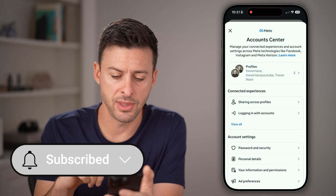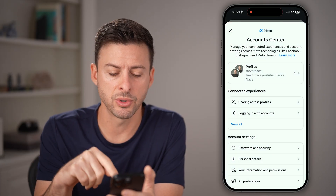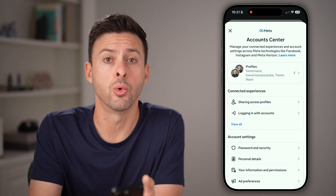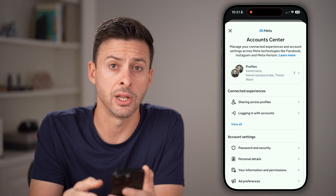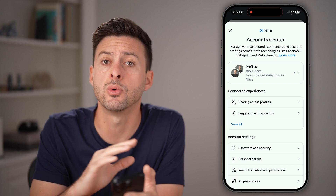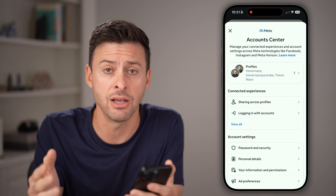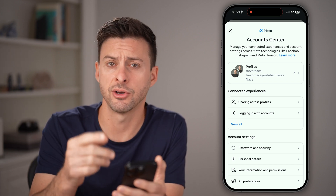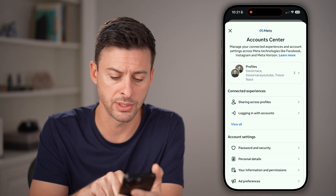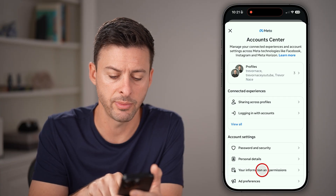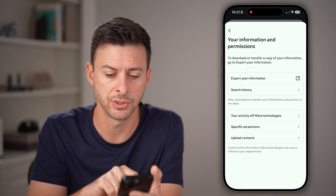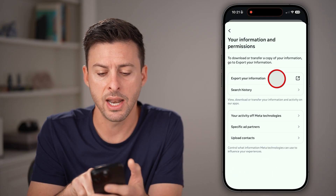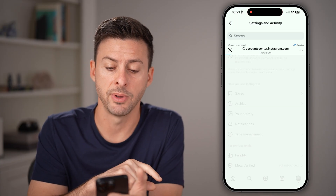After you've done that, you'll be able to see towards the bottom your information and permissions. This will allow you to download that information to your device. Let's tap on your information and permissions, and then export your information.